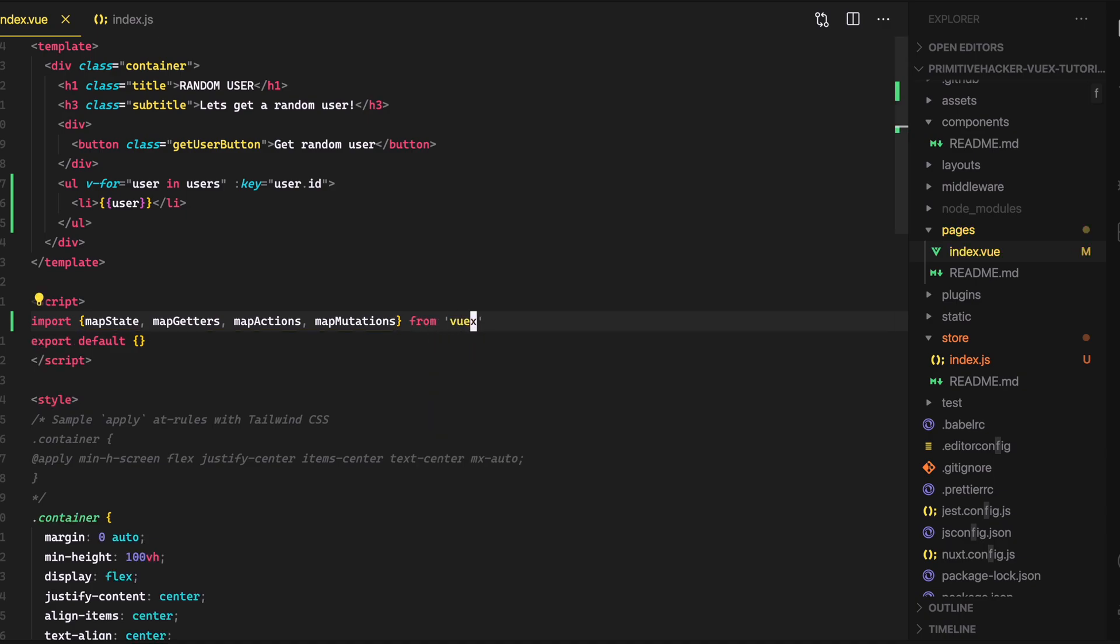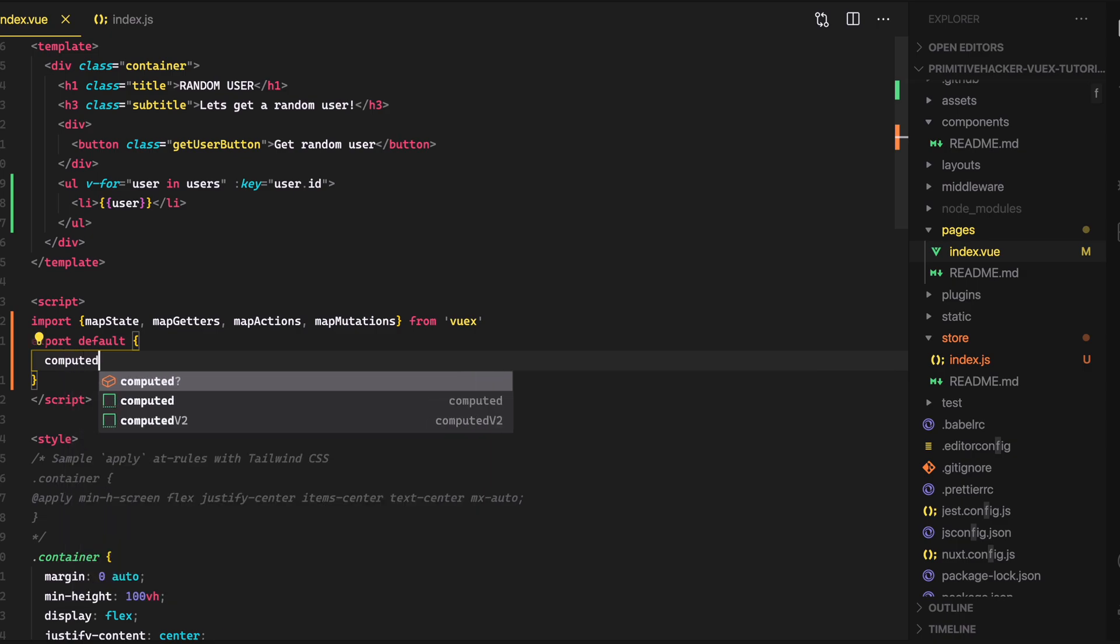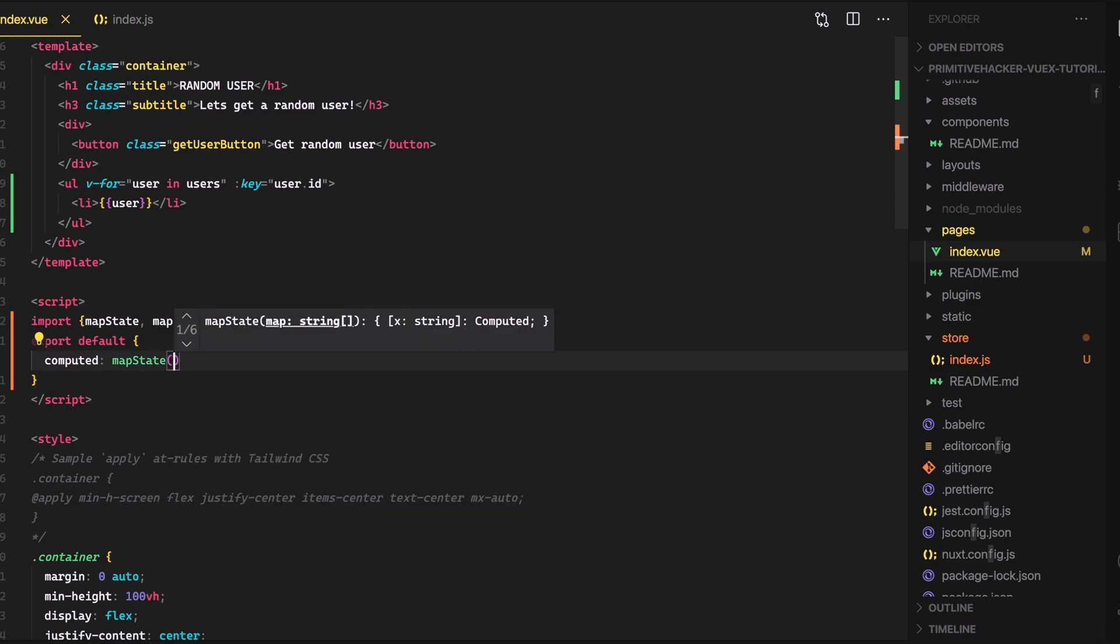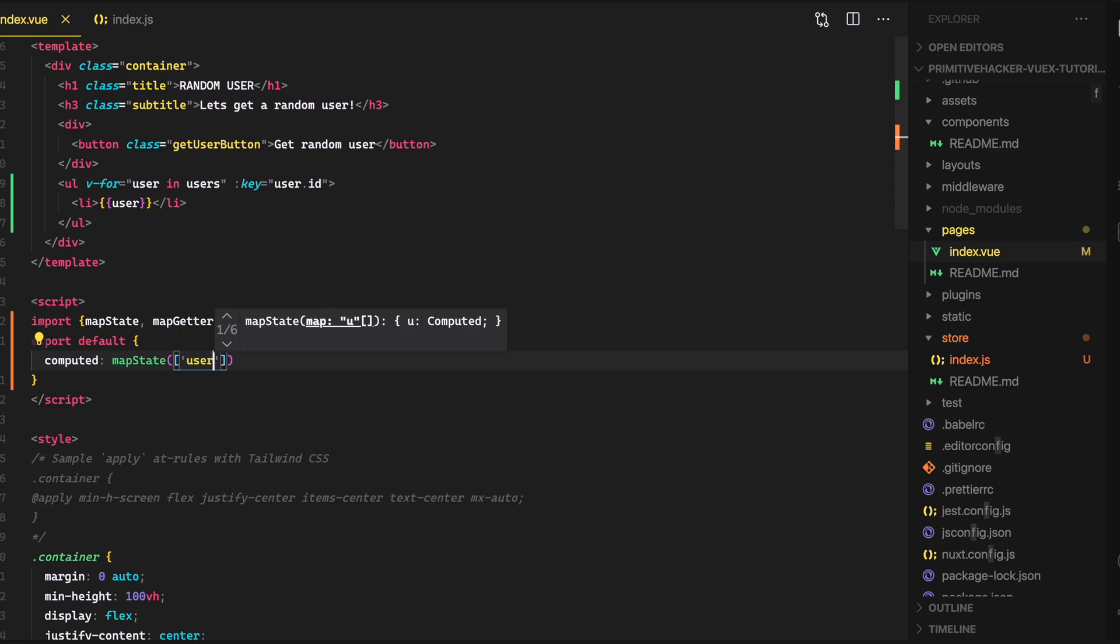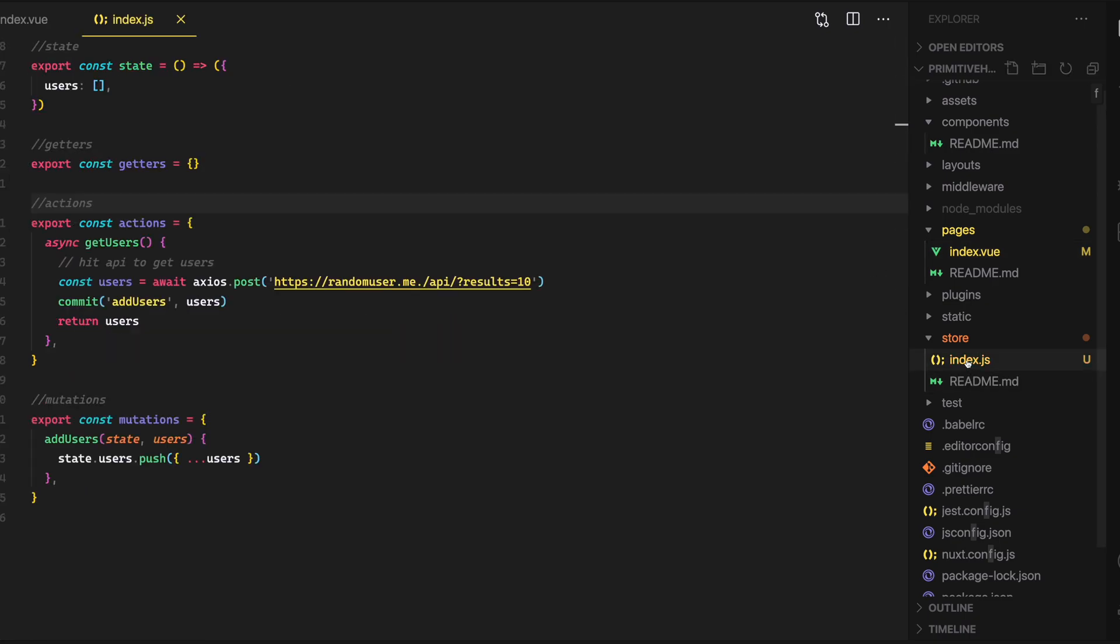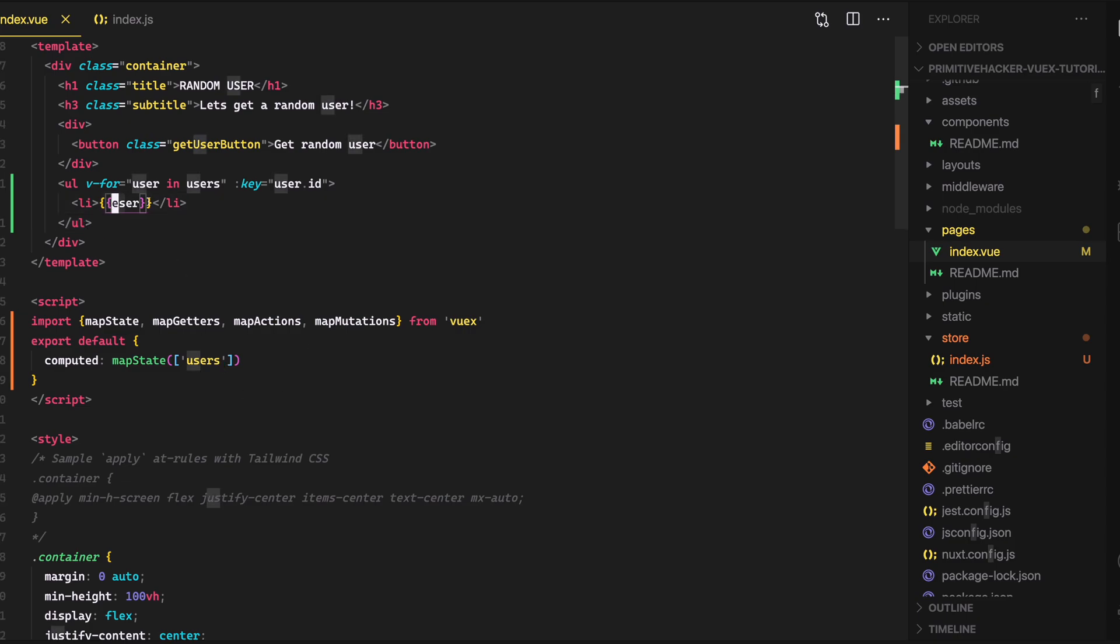And then what's cool is if we go down to export default in here, and we just go ahead and add our computed property, we can assign that to map state. So we'll just call map state here. And then in here, we can just go ahead and pass in an array of strings. And so we'll just pass in the string of what we want, which state we want. And so of course, in this case it's users. So we'll just say users. And if we look up here, users is getting updated every time the user state in our store. So if we go back to our store here in index, every time this array gets updated, we are listening for that update in this UL, this unordered list. And then when it gets updated, we render out each user here. So that's pretty cool.